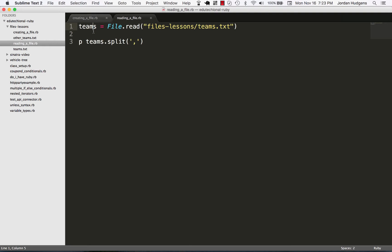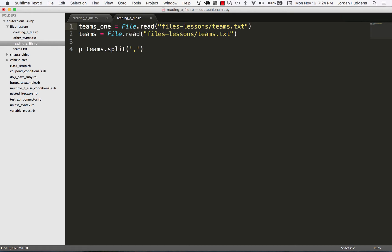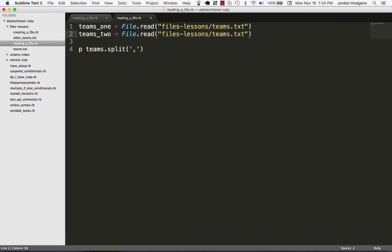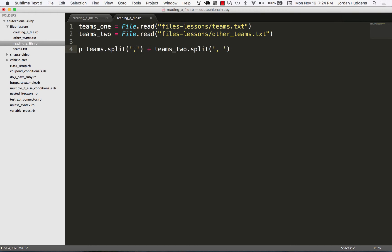and you wanted to get them all in with arrays, you could do something like this. So that's teams_one and this one's going to be teams_two, and right here it's this file called other_teams, and I'm going to just do this and teams_two.split and put in a comma here.